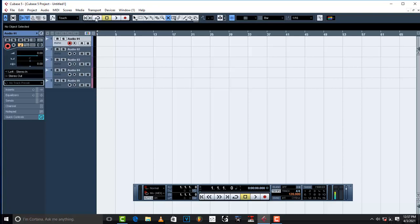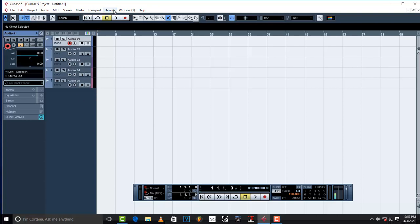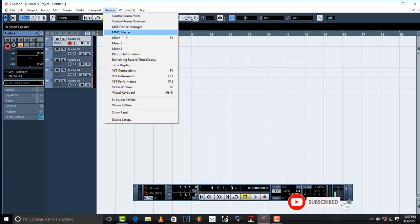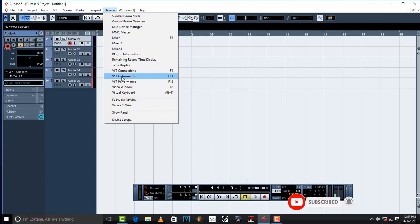Now what you do is come to devices, right here devices, and then go to VST Instruments. Come to VST Instruments.